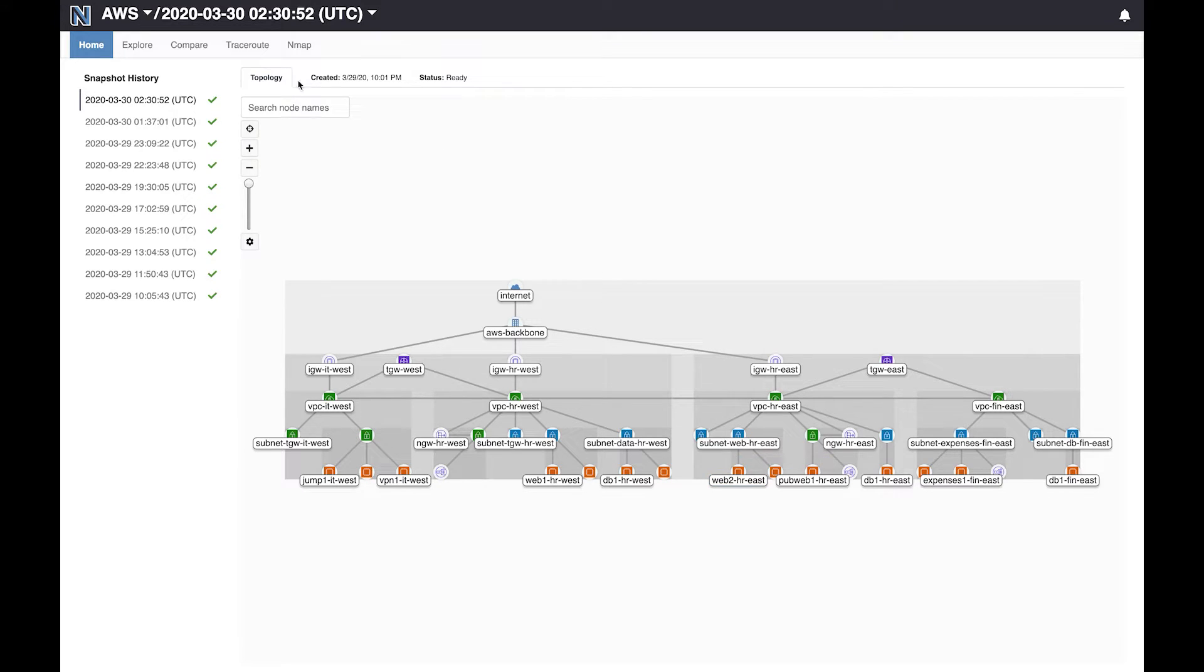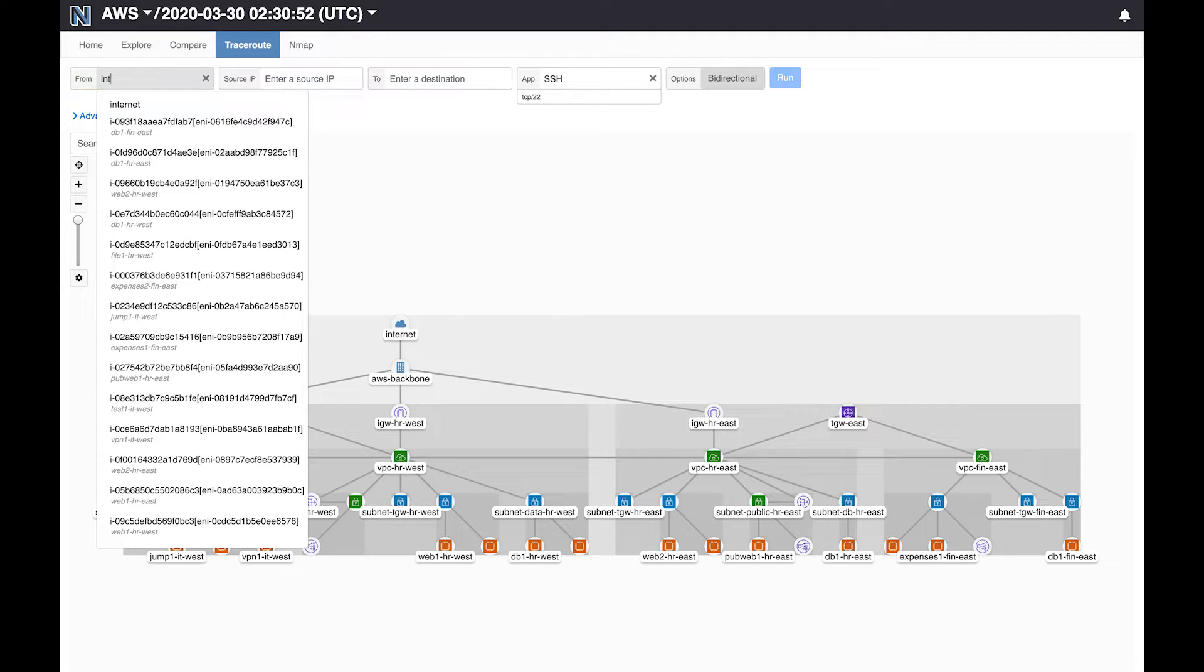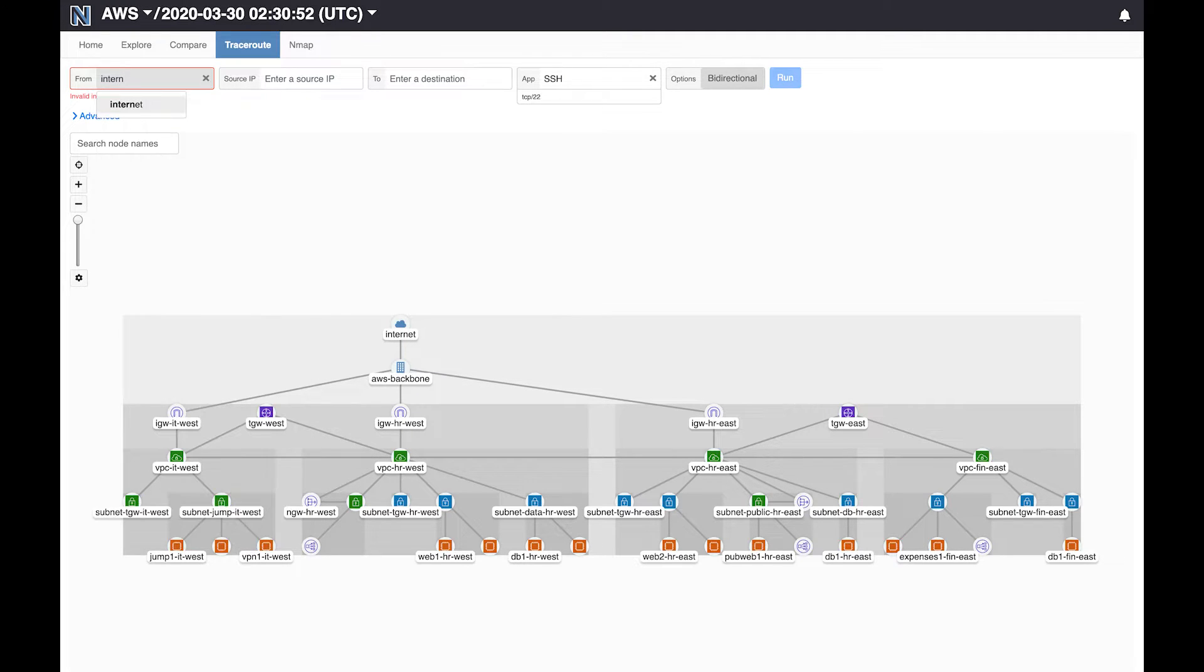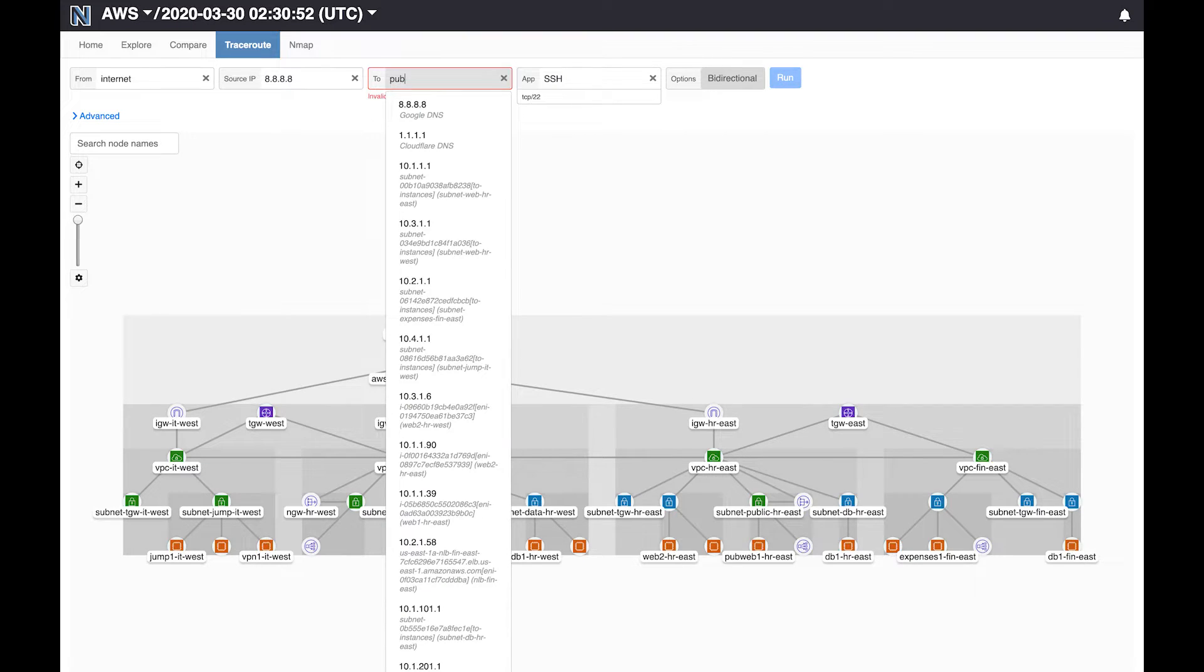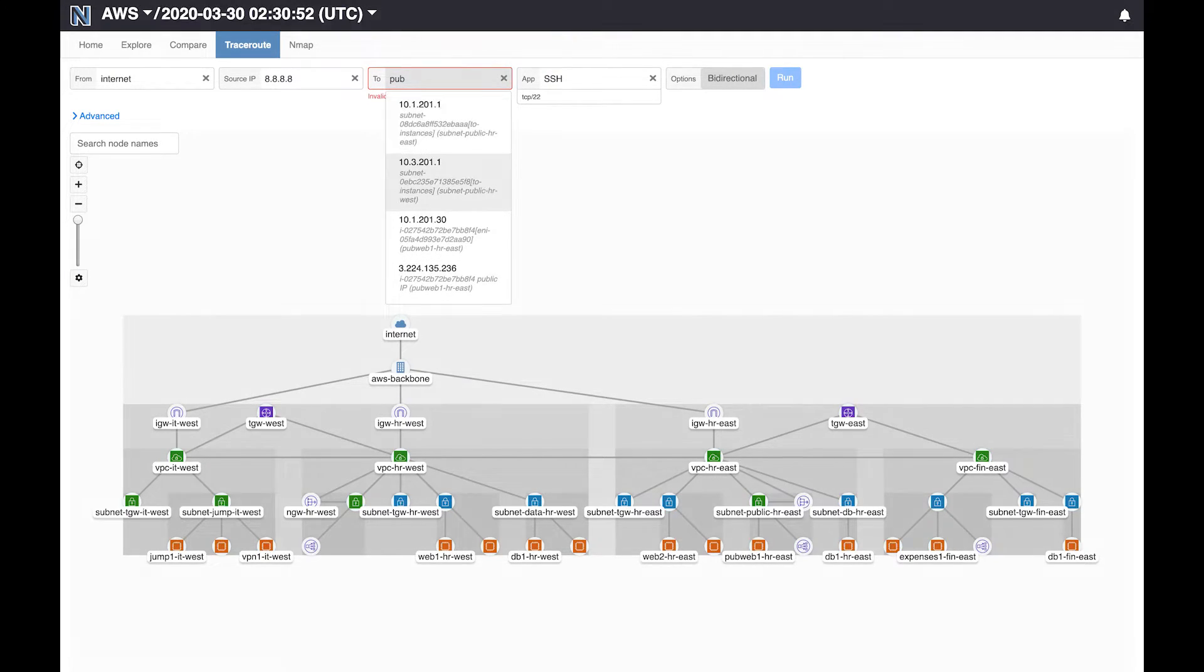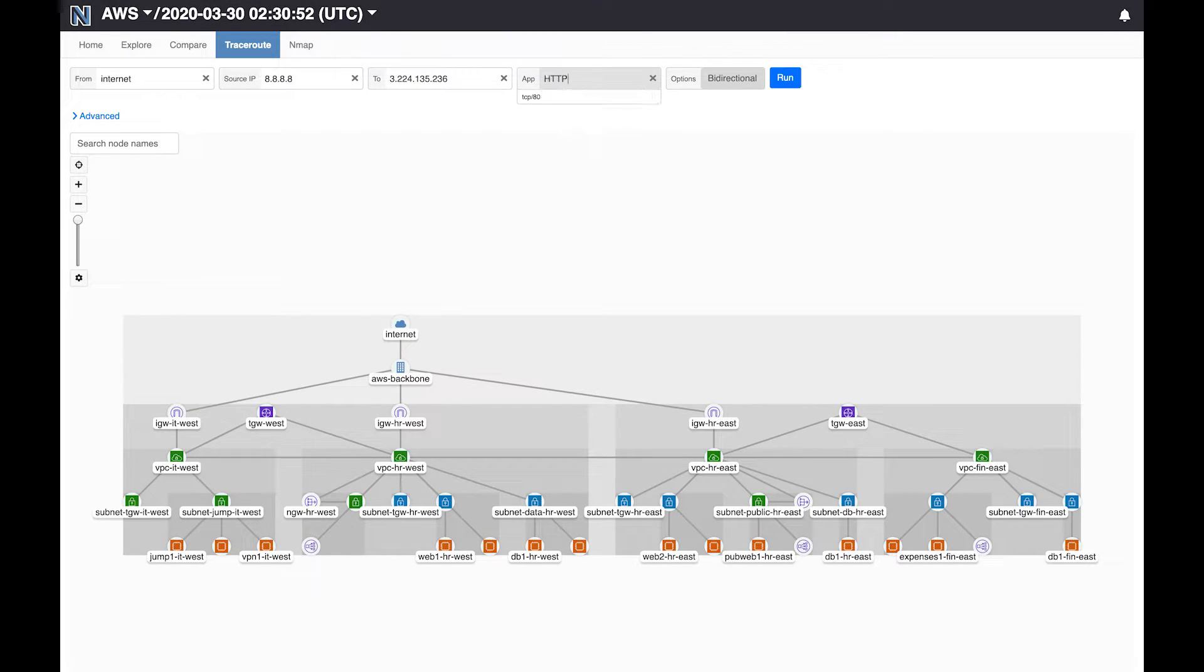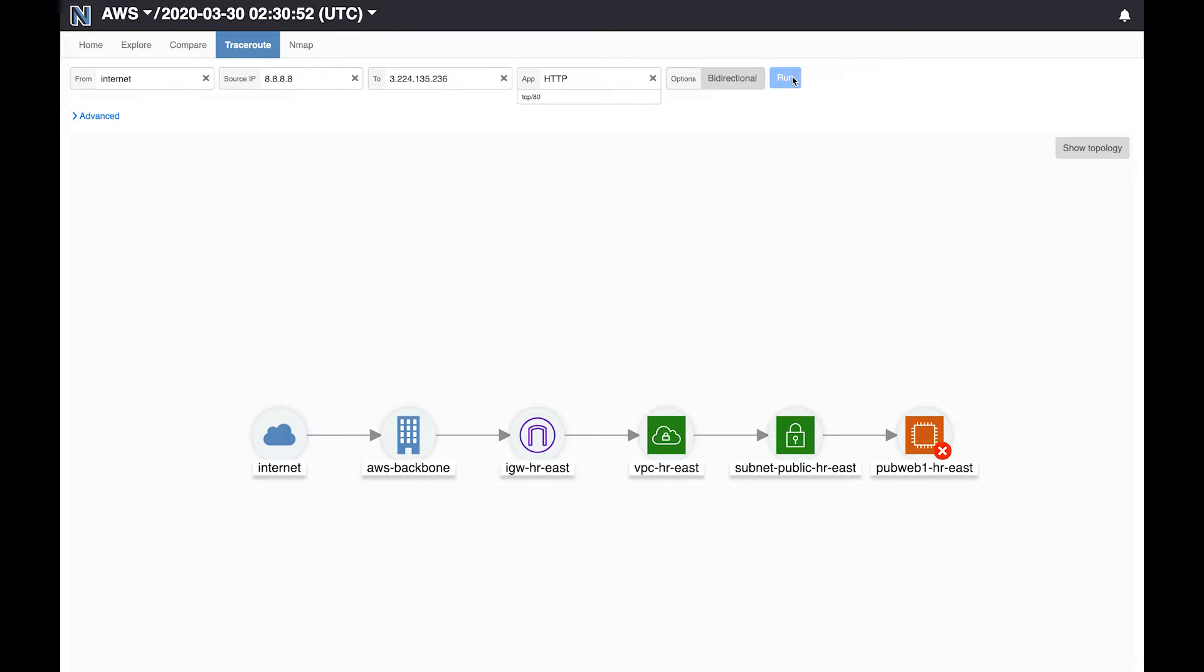To do that we will leverage the Traceroute functionality of Batfish here. To reproduce the user problem we will run this Traceroute from the internet to the server of interest which is this one. And since the complaint talks about HTTP traffic we will run this Traceroute over HTTP. Now instantly Batfish shows us how this traffic traverses our infrastructure. We see that the packets travel from the internet via the AWS backbone through internet gateway and through the VPC router and the subnet and then the server over here.